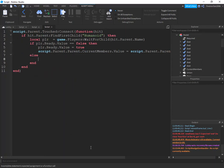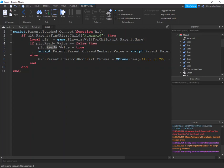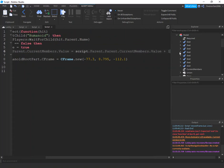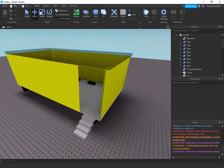Then we say else: hit.Parent.HumanoidRootPart.CFrame = CFrame.new( and paste that number you had earlier in there. So what this is saying is: if it's a player that touched the door and their ready.value is false, it sets it to true meaning they're in the bus now, and it adds one member to the currentMembers value. Else — if they've already gone into the shuttle bus — they can't go back out.